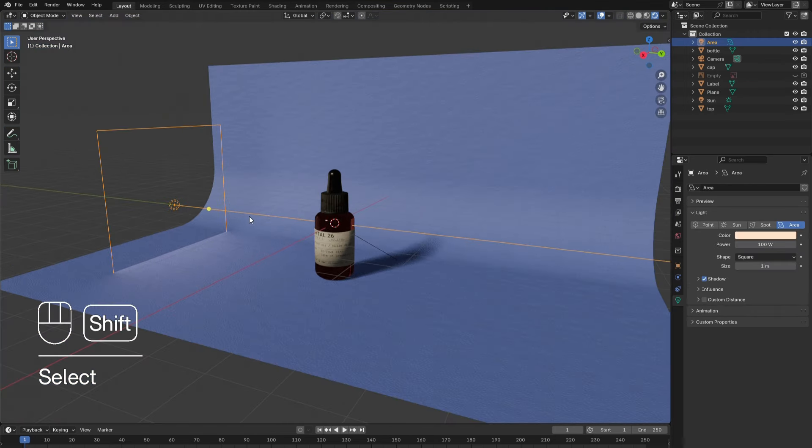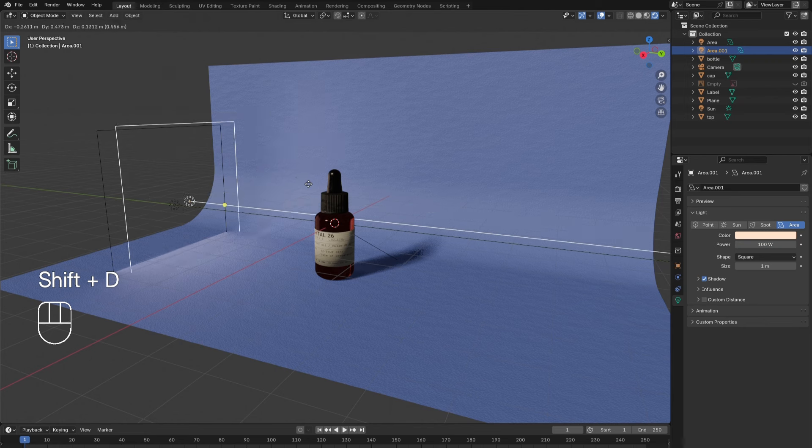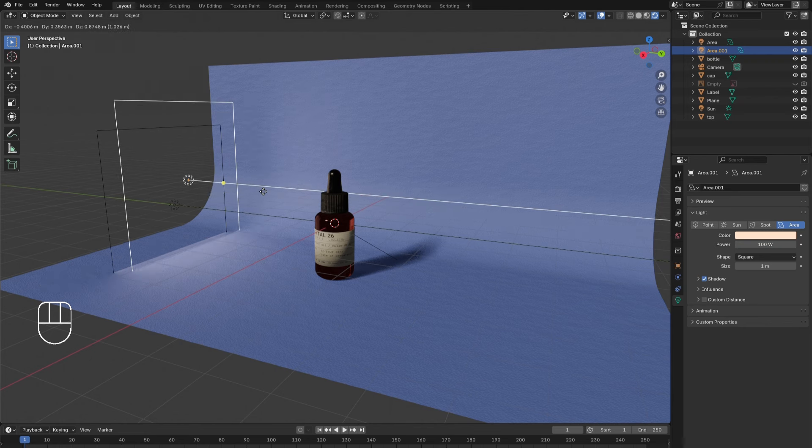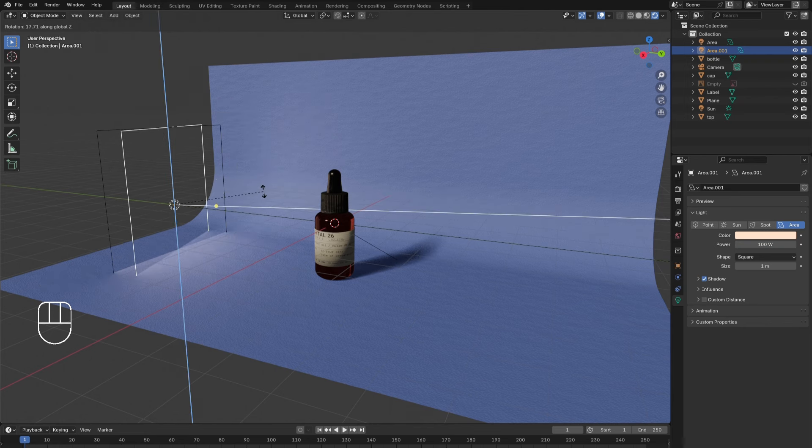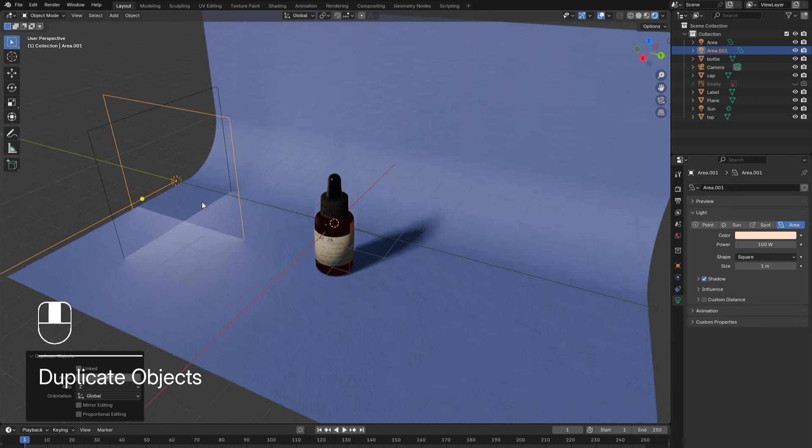Shift-D to duplicate this light. Manipulate it to face diagonally downward from behind the bottle.